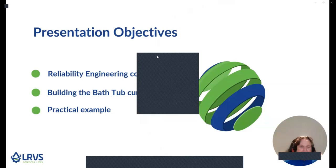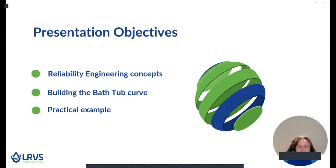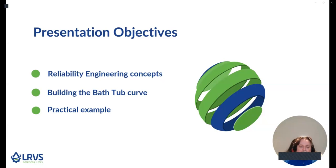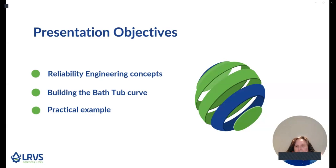Today, I'm going to make you discover or maybe rediscover the bathtub curve, which is a common concept in reliability engineering. As part of the presentation objectives, we will introduce reliability engineering concepts and then use those concepts to understand where and how a bathtub curve comes from. We will then understand how the bathtub curve is built, and finally see examples of what information it provides us.